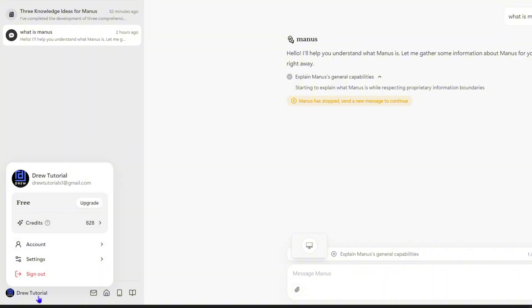Now with that said, depending on the tasks that you're running, those tasks will take up credits. Now how do you check which tasks take up which credits? How do you check how many credits a particular task takes up and how to track your credits?